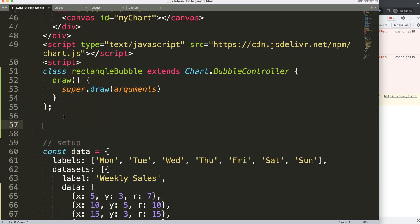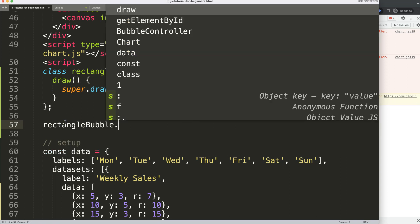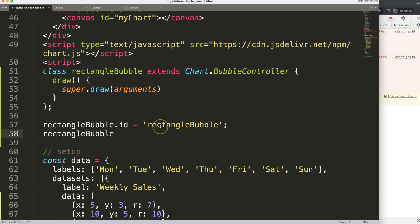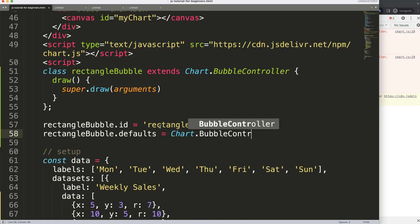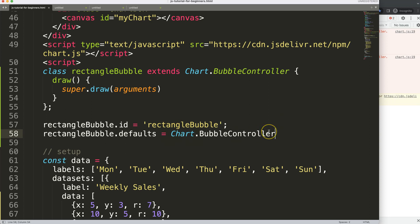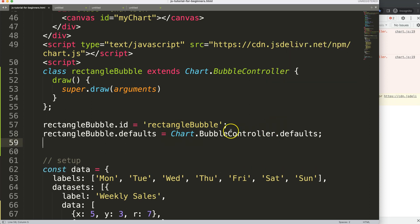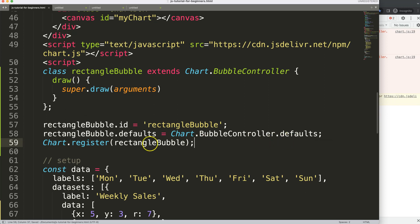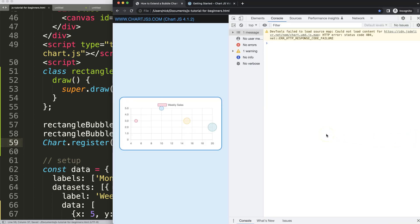To fix that, we add three specific code lines. First, we set RectangleBubble.id to make the type recognizable. Next, we set RectangleBubble.defaults equal to Chart.BubbleController.defaults, so all the default values from the bubble chart are transferred into our new extended chart. Finally, we call Chart.register(RectangleBubble). After refreshing, it now works as a new chart type called 'rectangleBubble'.